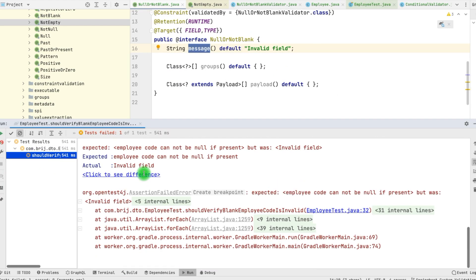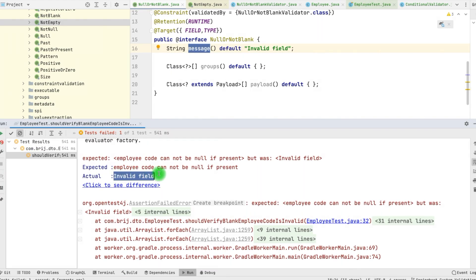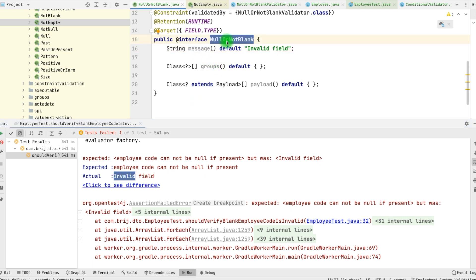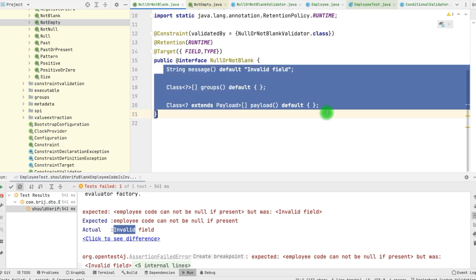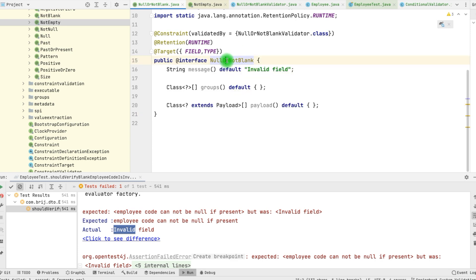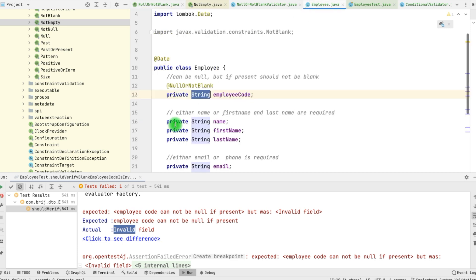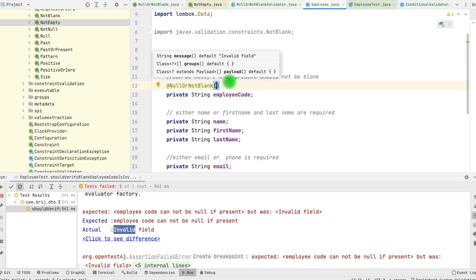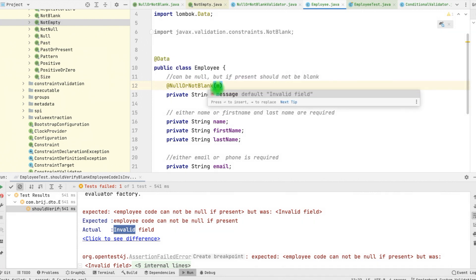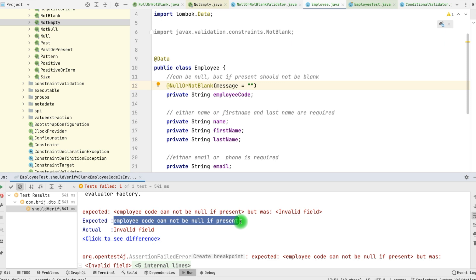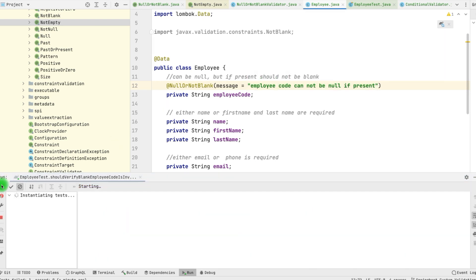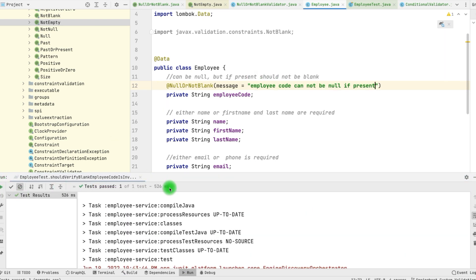We are getting the invalid field message — the default message from this particular interface. Whenever we use this annotation, whatever methods we have defined, we can pass the values in the annotation where we are using it. So here we have the employee code, and with this annotation we can pass different attributes like message, groups, and payload. For the message, we can pass our own value. If we run this particular test, we have got a positive result.